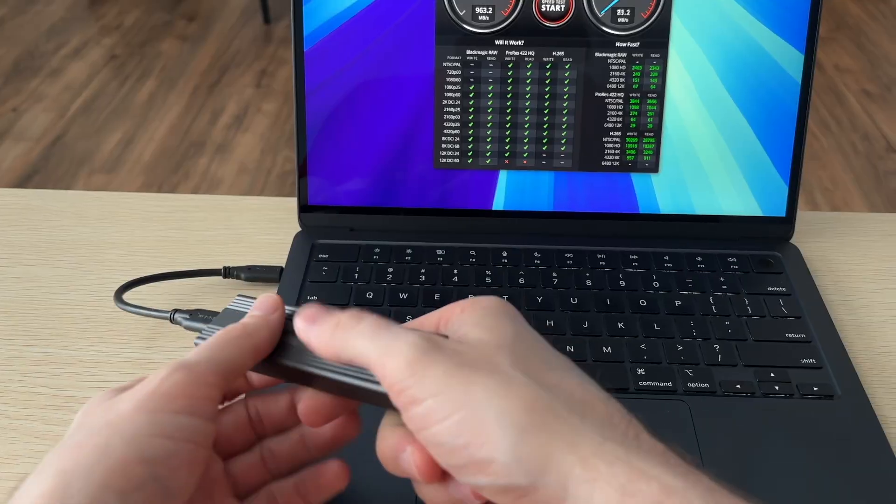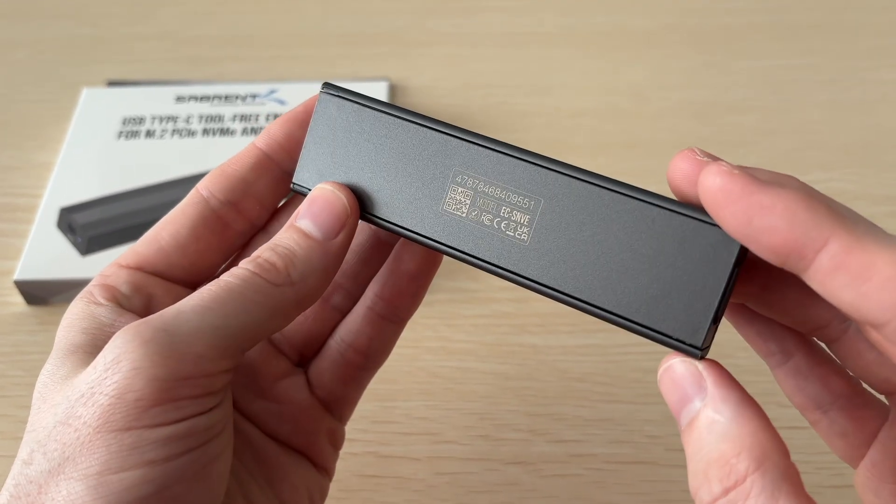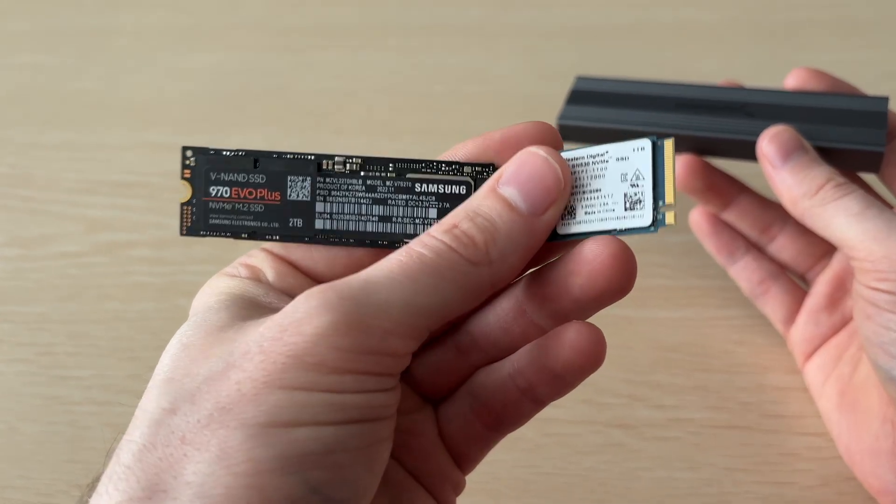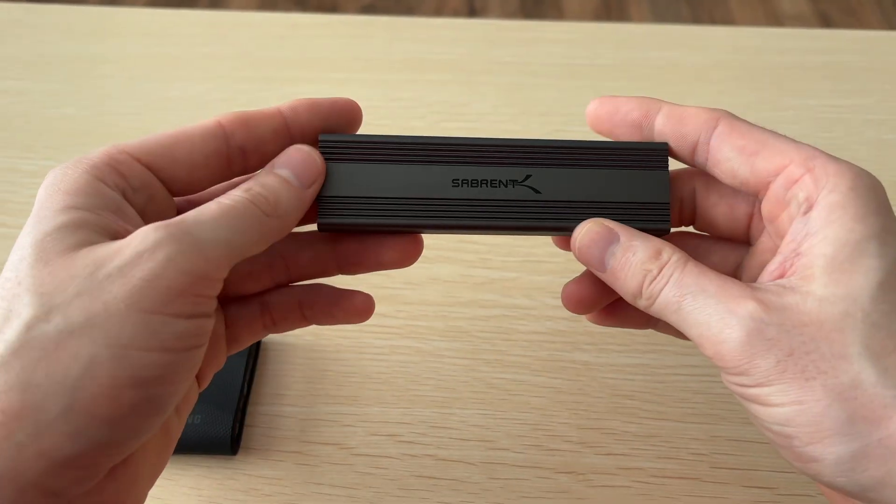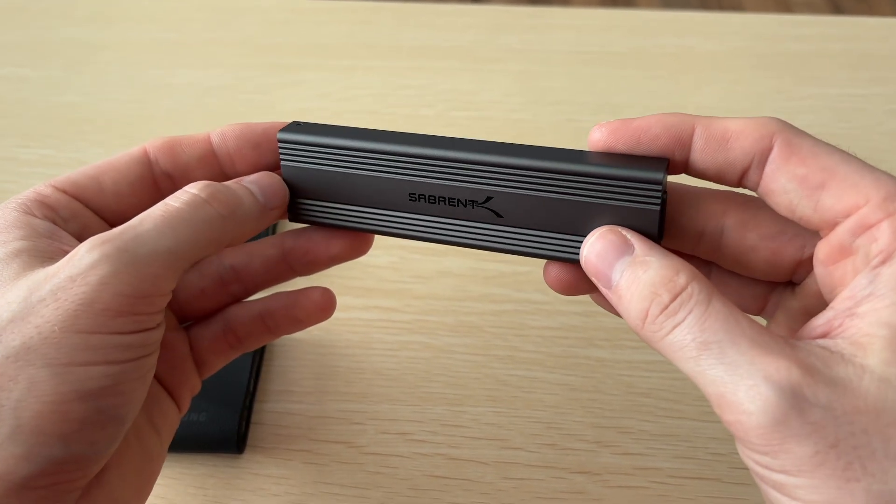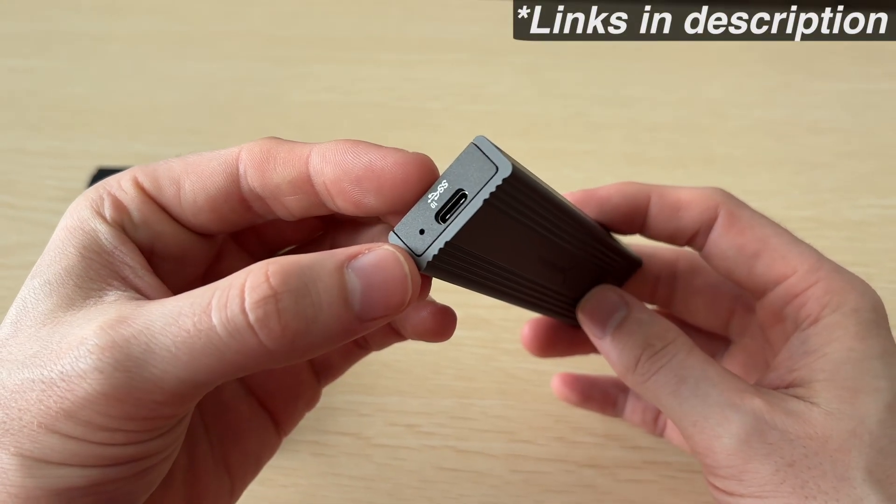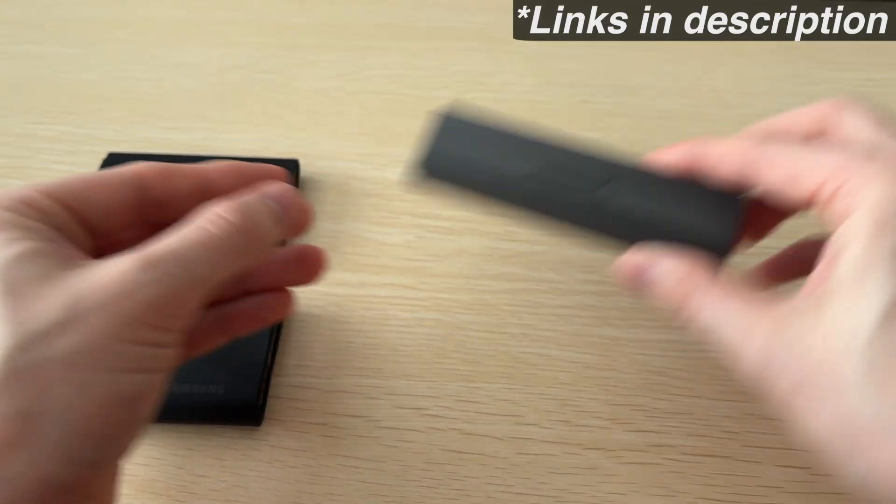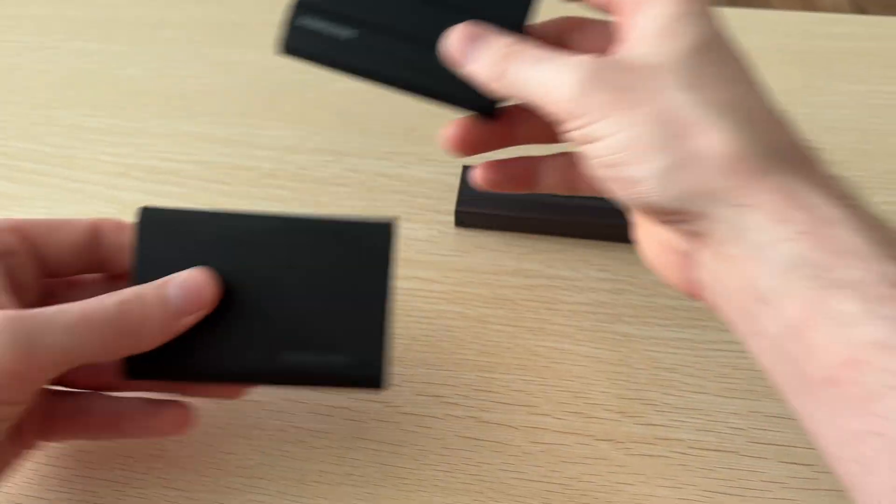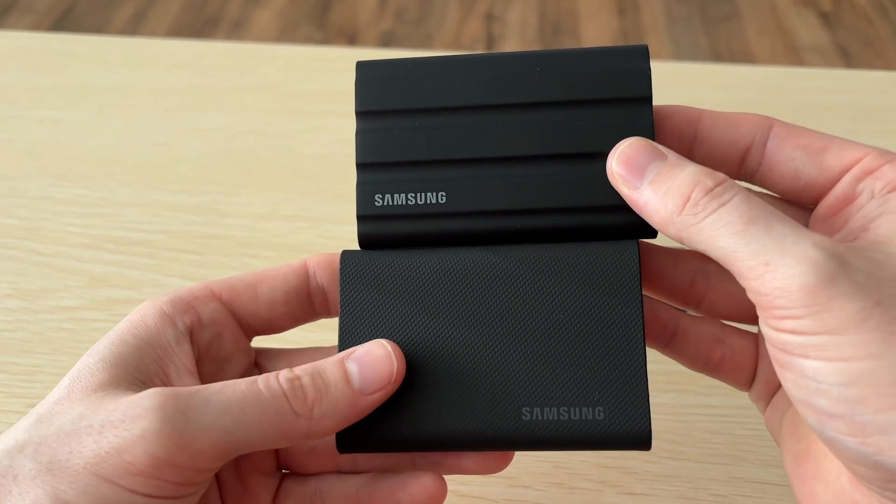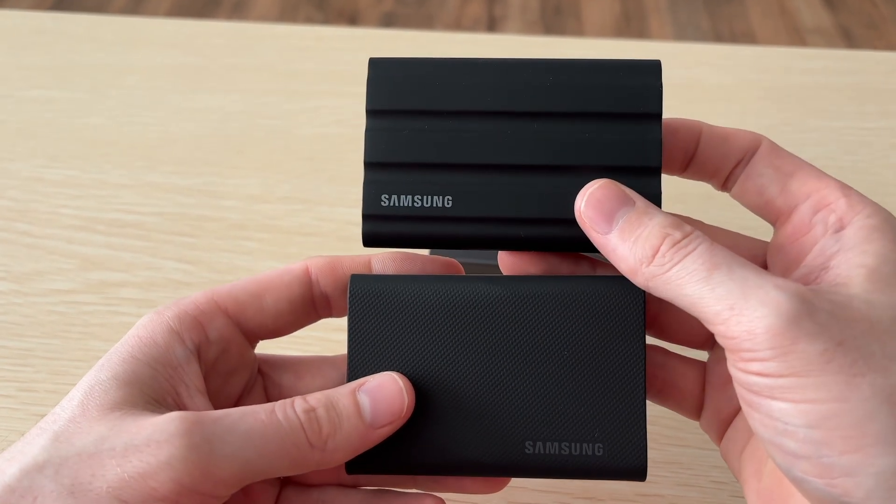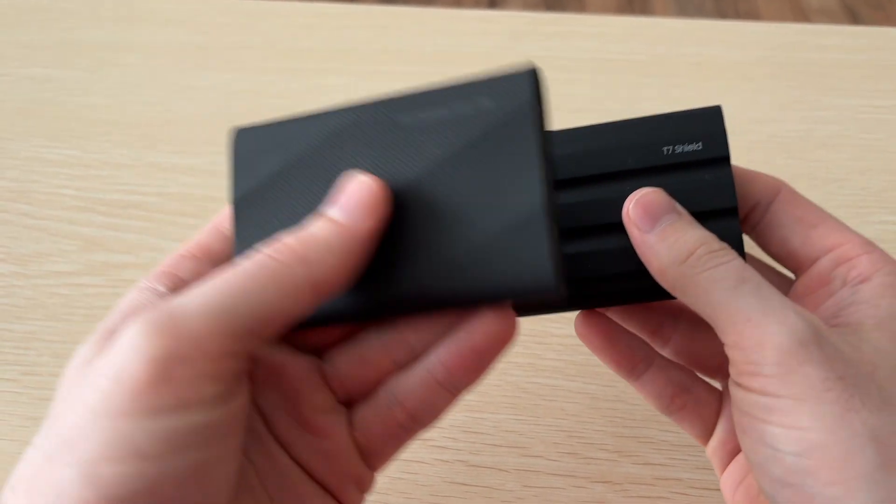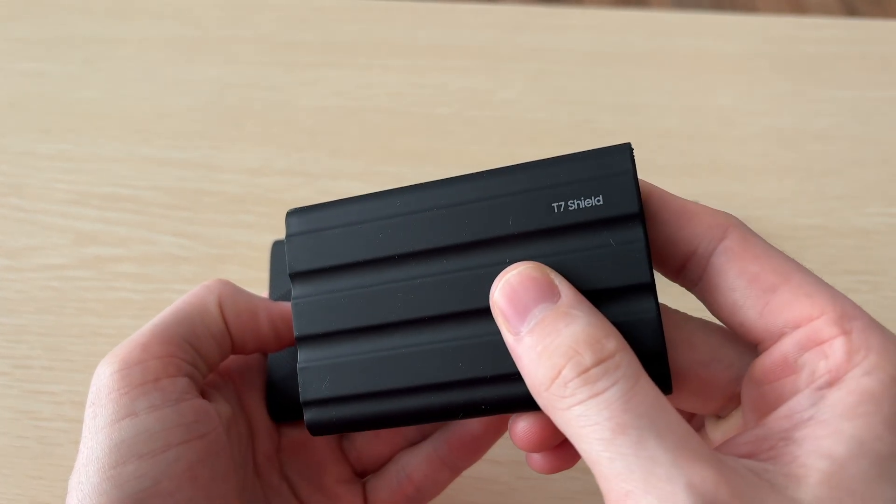Overall, this is one of my favorite NVMe enclosures, the support for different sizes, as well as being able to quickly swap the drives, and the power efficiency and portability are what sets this apart from other enclosures. So if you have a spare NVMe, then you can't go wrong with this one. However, if you don't have an NVMe and are looking for external storage, I'd also recommend the Samsung T7 and T9 SSDs, as I've been using them for years, and they work great. I'll have links to everything in the description below. I hope you enjoyed the video, and I'll catch you in the next one.